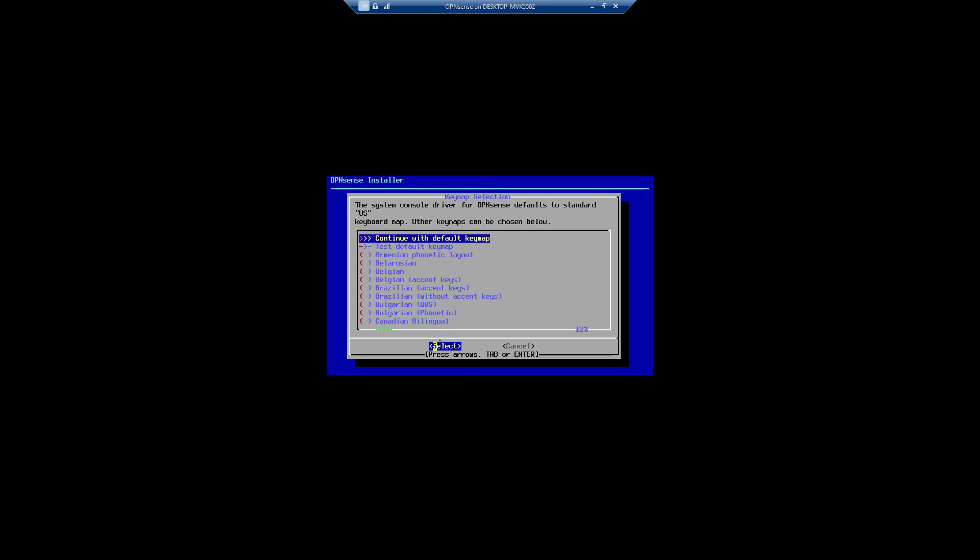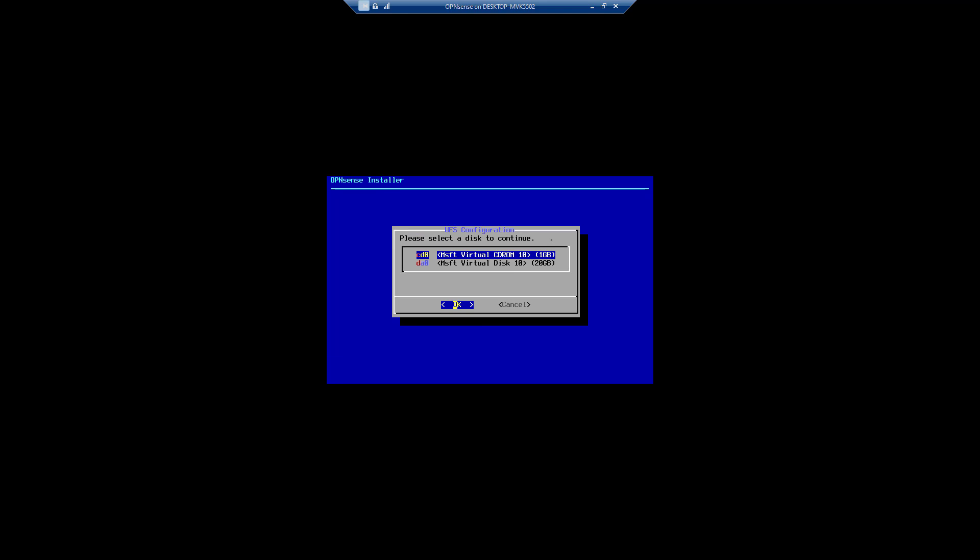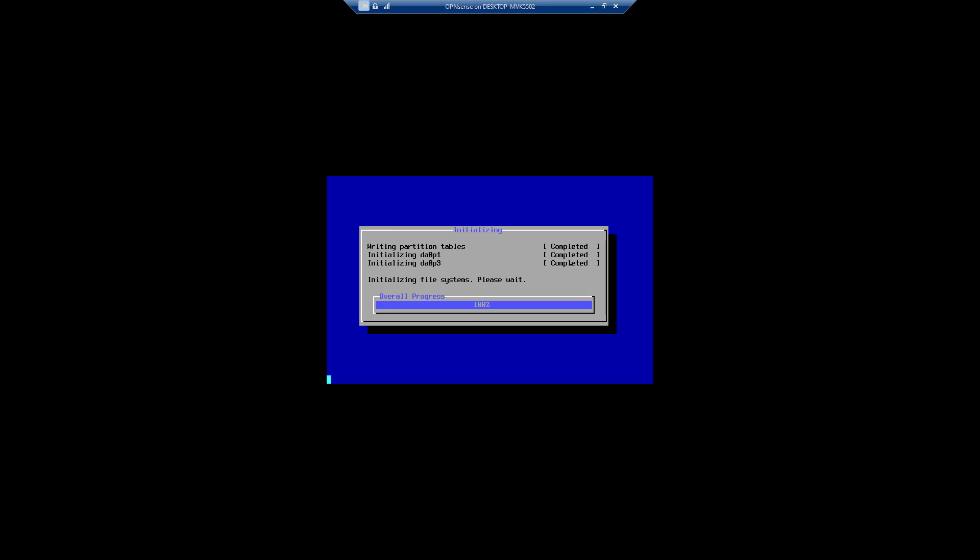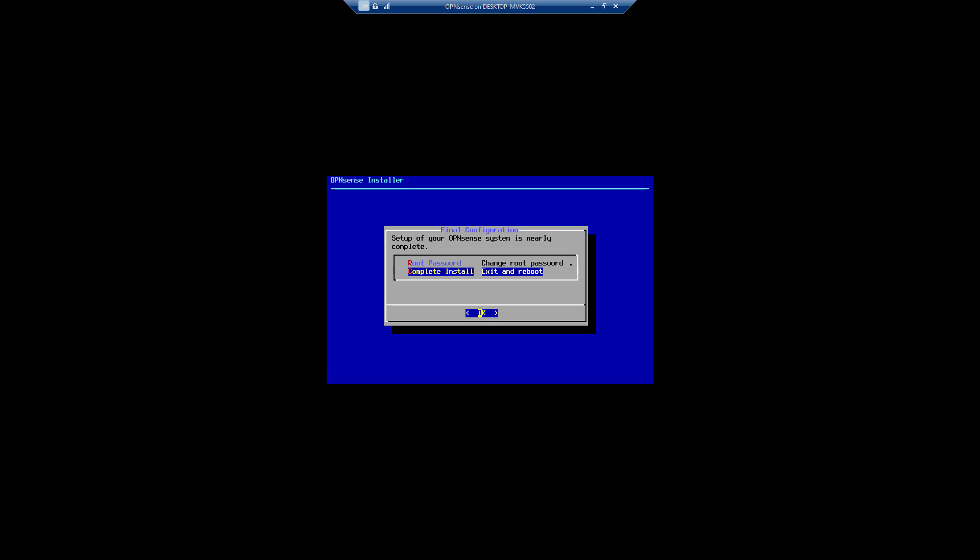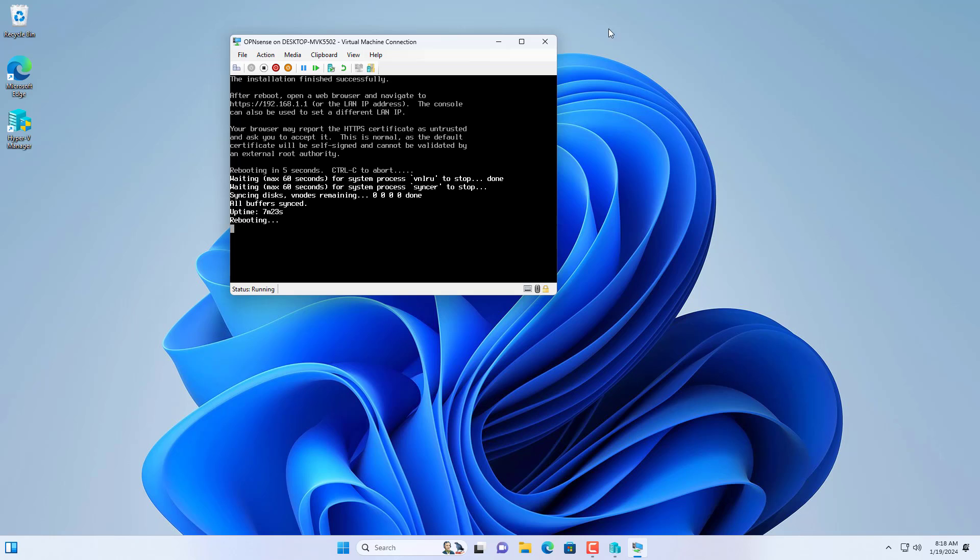Follow these steps to install OPN Sense on the virtual hard drive. I delete the data on the virtual hard drive and start installing OPN Sense. Once completed, restart the virtual machine.